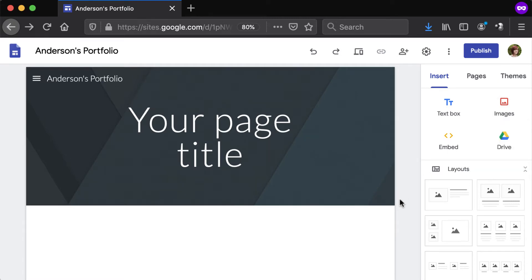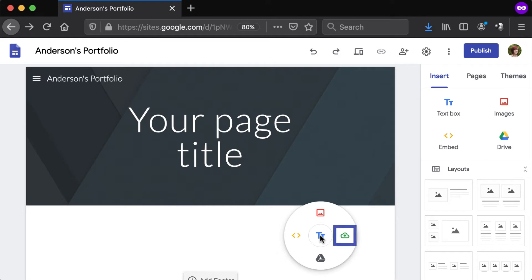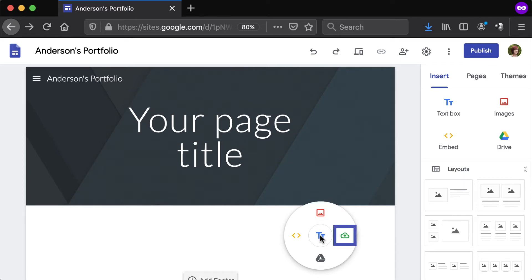Alternatively, double-click the body and select Upload or Images option from the pop-up dial. The Image option is for online pictures. The Upload option is used in the following example.